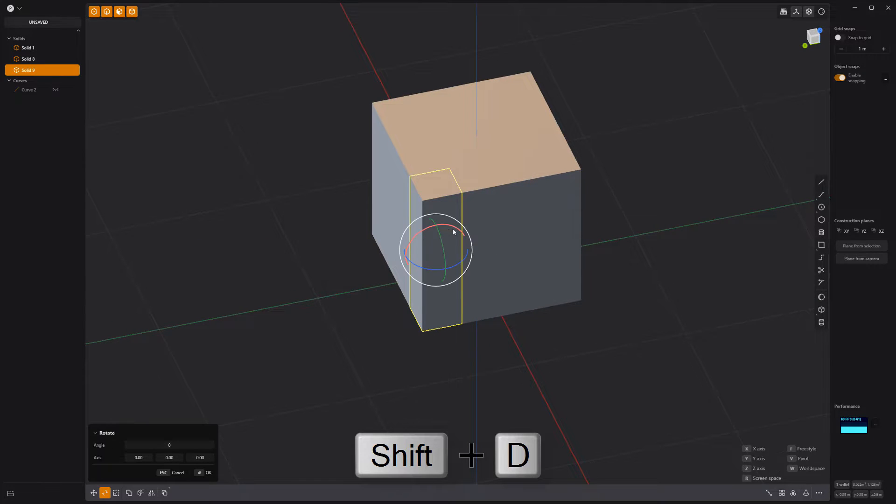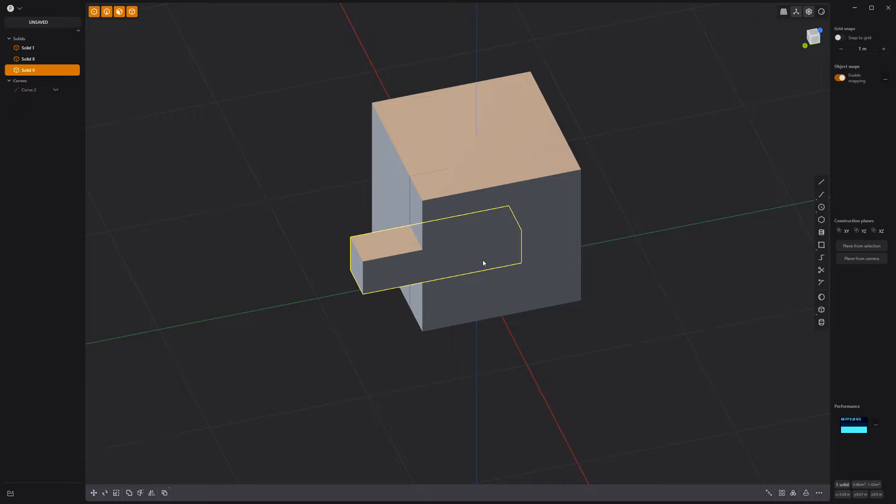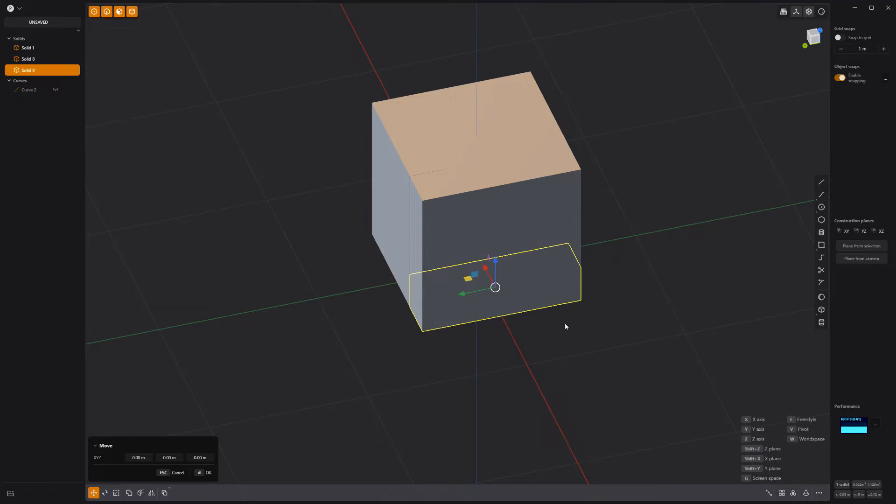Duplicate the new solid, rotate it 90 degrees, and move it to the lower corner of the cube.